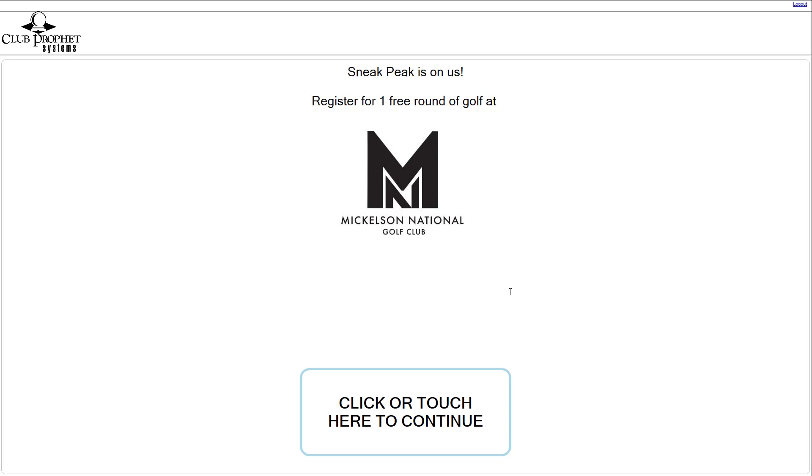When you go into the module, you're going to set up an offering. This offering is designed so that it's going to ask the golfer or customer one question: What's your email address?